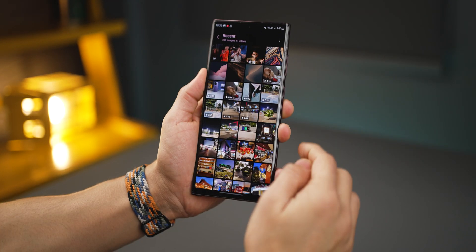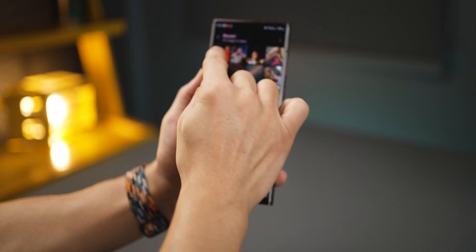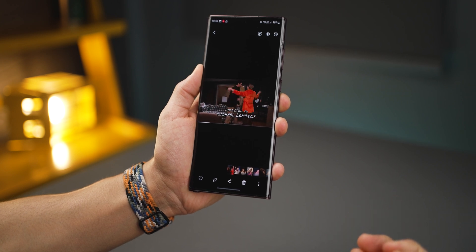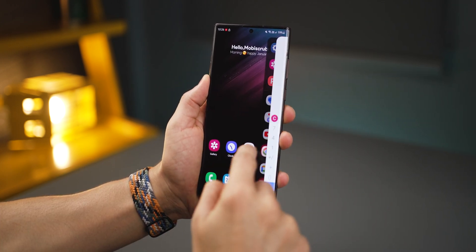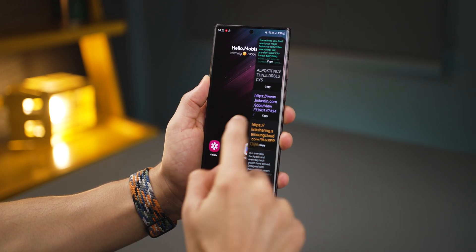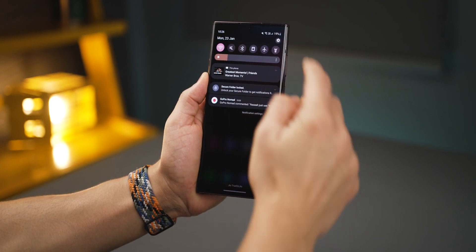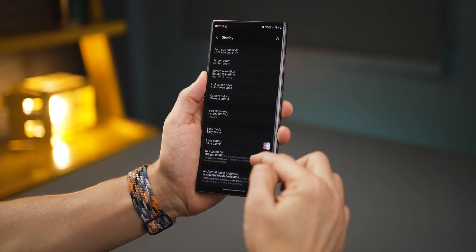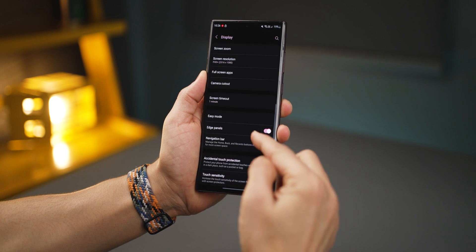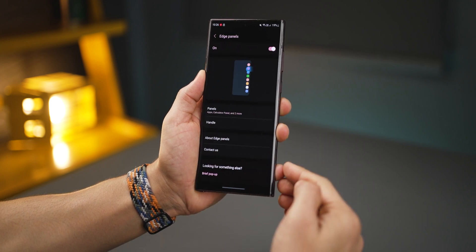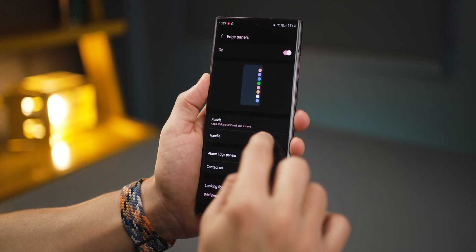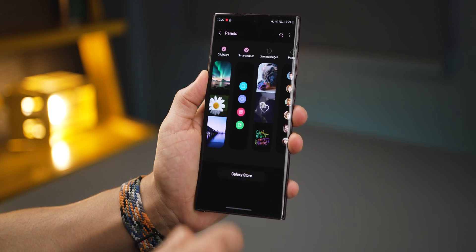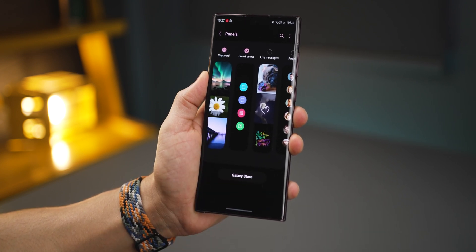You can then send it as a meme to a friend on WhatsApp or pretty much anywhere — it's really that simple. Most Galaxy phones already have this edge panel on the right corner, but if you don't see yours, go into settings, then display, and scroll down to edge panels. Then go into panels and make sure the one called smart select is turned on.